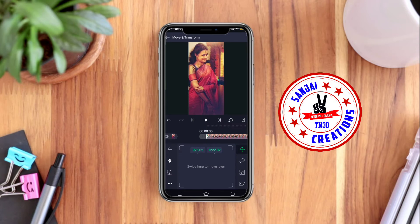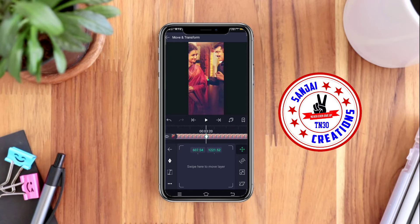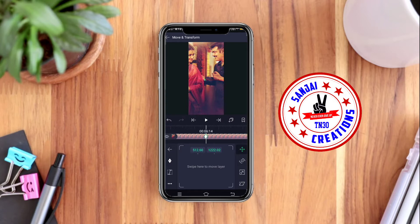I will show this animation. I will show the duration of the animation — I will show it like this. I will show the animation.